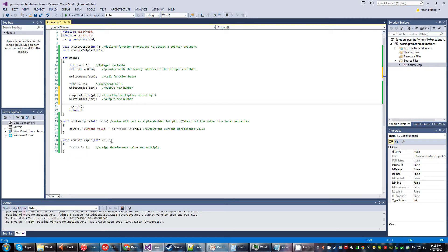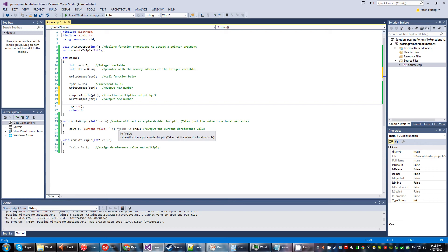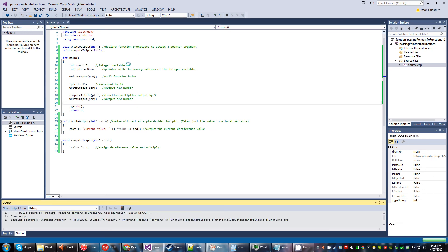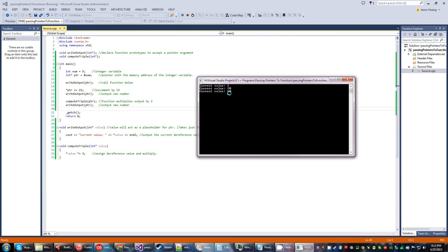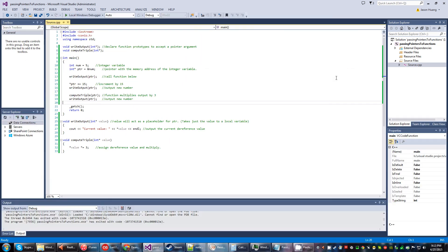And then here we'll go ahead and output the new number with this function right here. And yeah, well, did I run it? There we go, 60. There we go. And yeah, basically it...